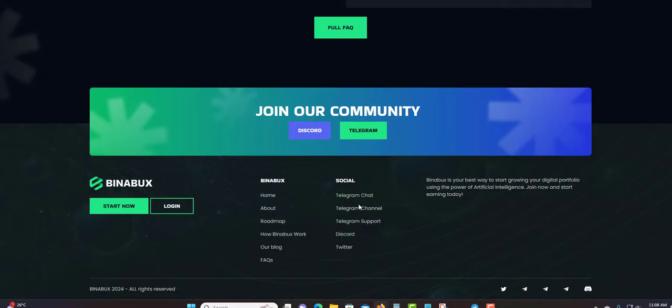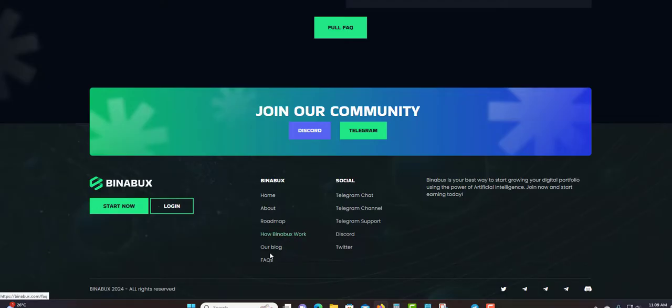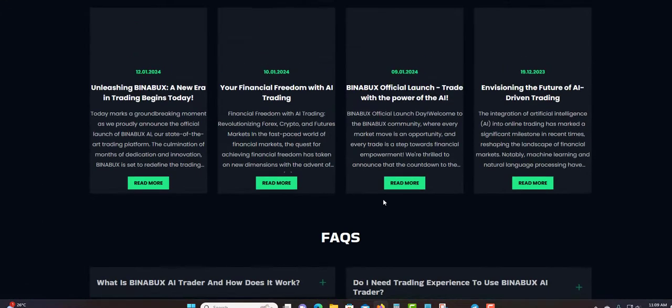You can also join the community: join the Telegram chat, Telegram channel, Telegram support, Discord, Twitter. The reason to join the Telegram chat is to keep up to date, get information and support. How it works - you can find the same menu down here.